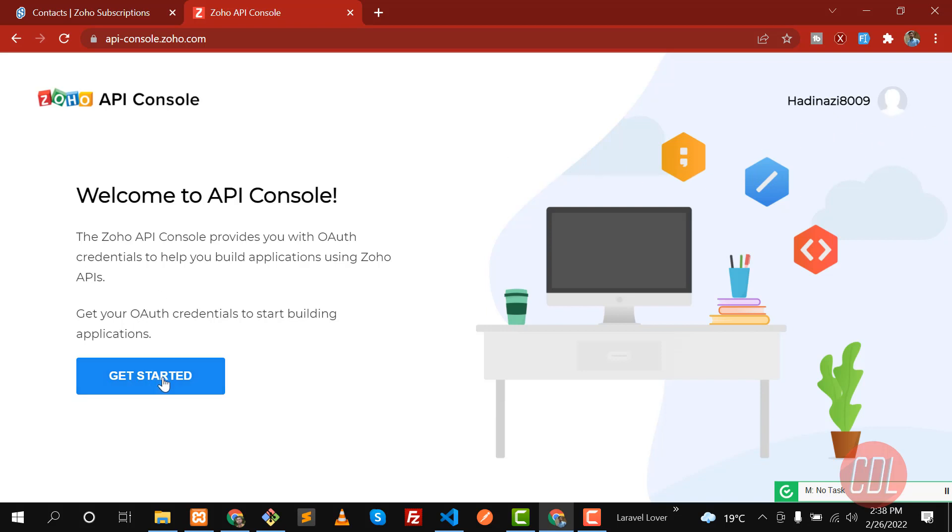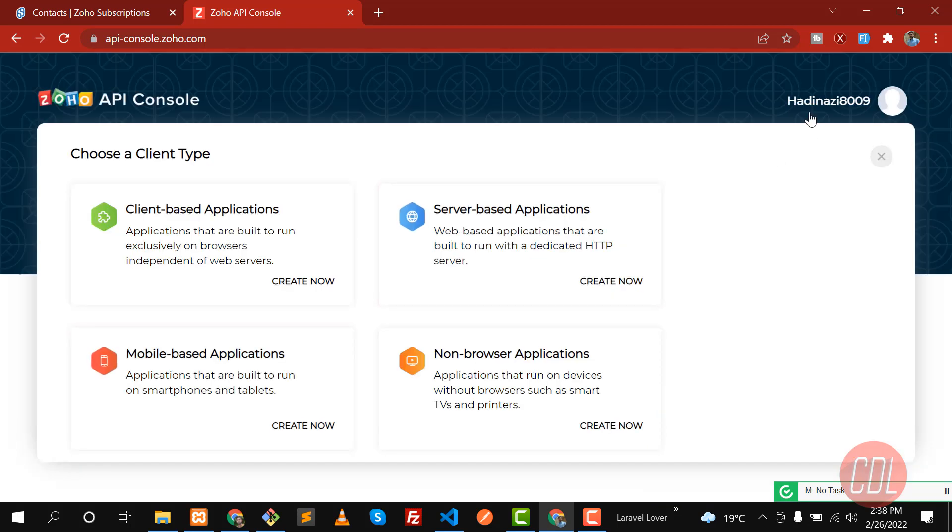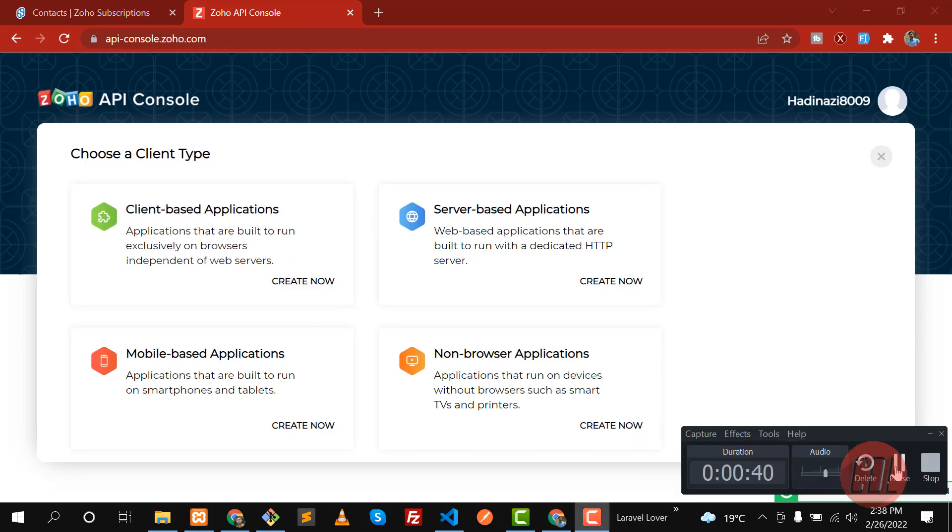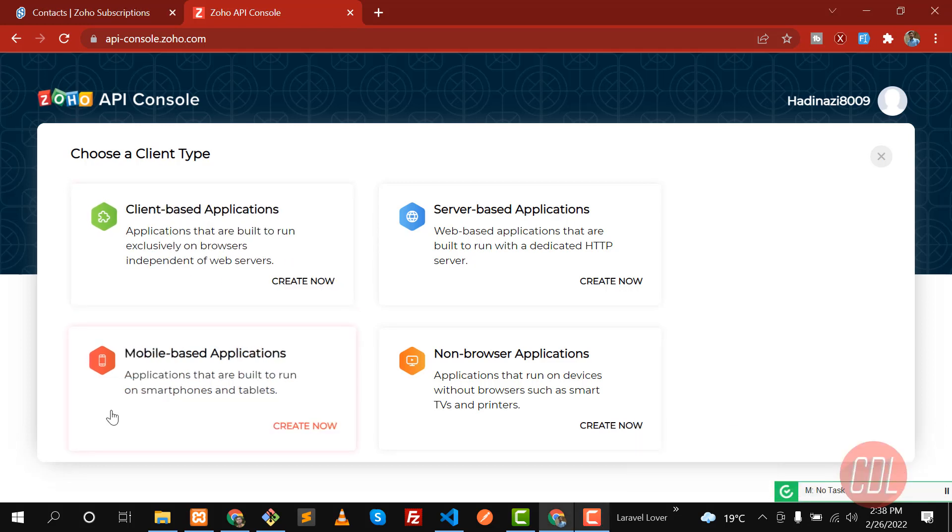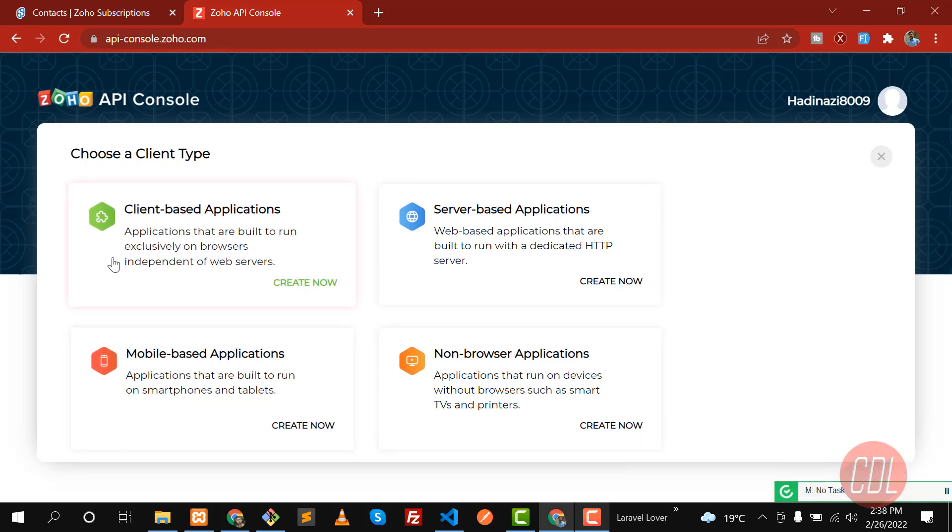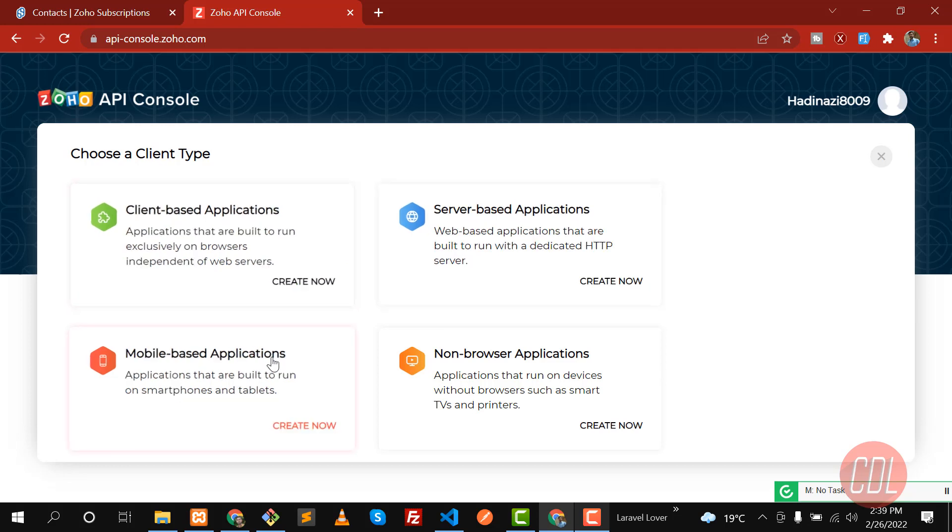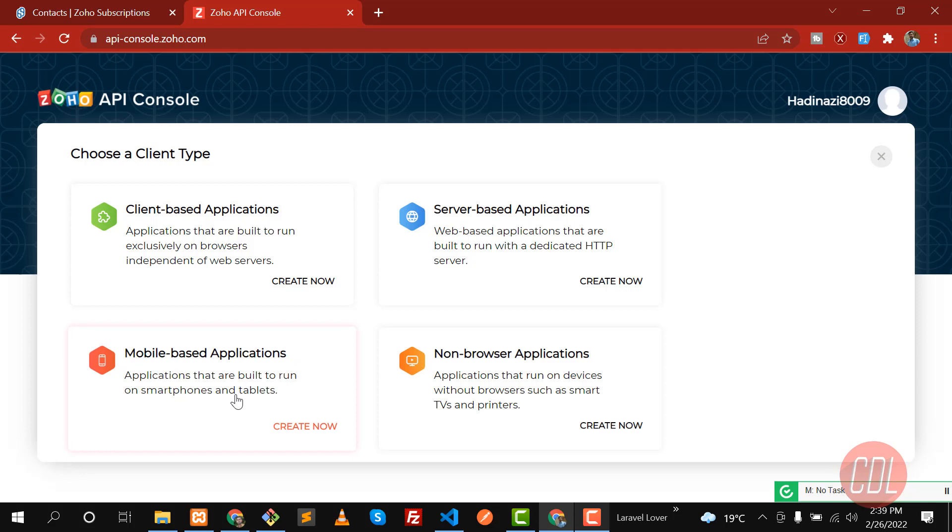I'm already logged in, so it's showing me that I'm logged in. Here you can create different types of applications. The first category is client-based applications, these are server-based, and then these are mobile applications.